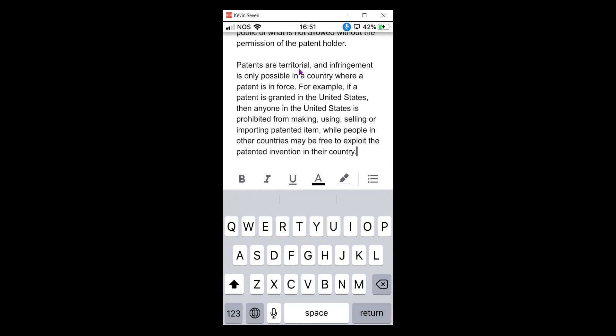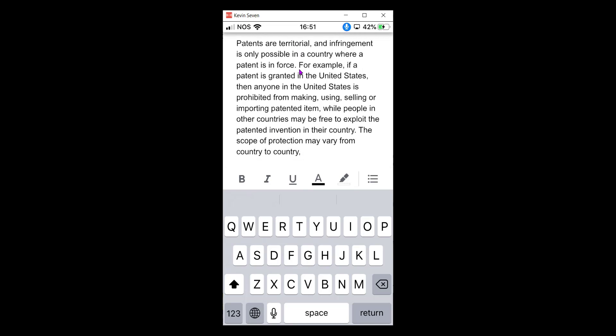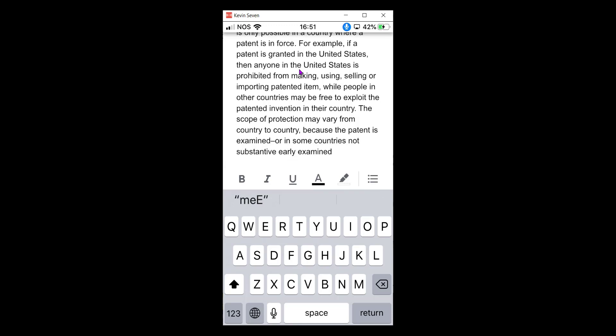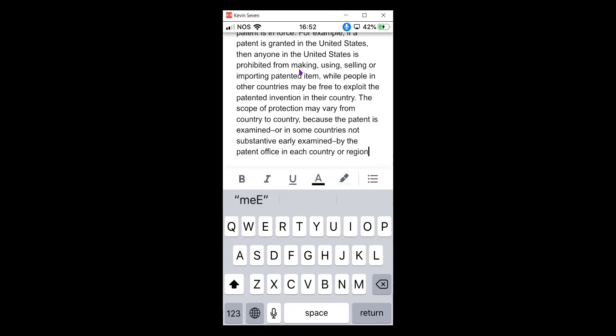The scope of protection may vary from country to country, because the patent is examined — or in some countries not substantively examined — by the patent office in each country or region, and may be subject to different patentability requirements.